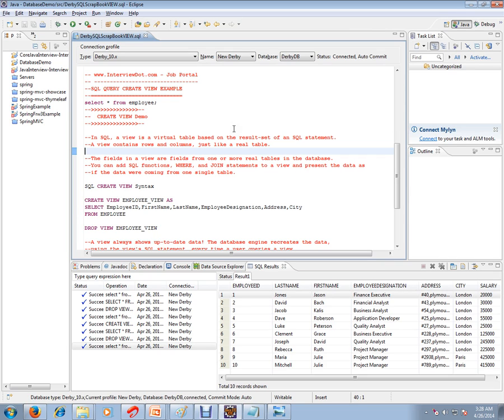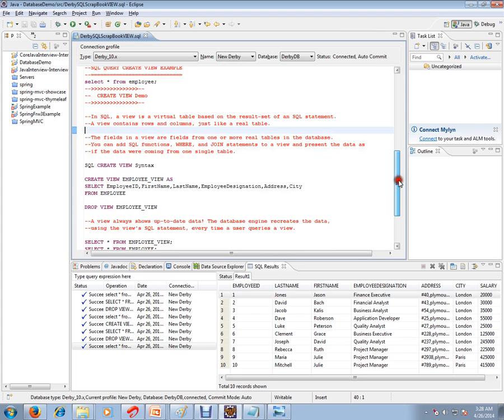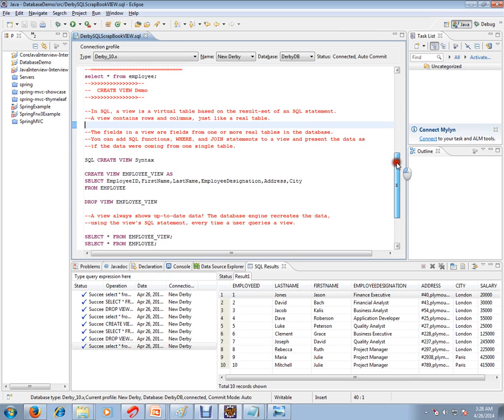It's like a select query that will be stored and processed by the database engine. A view contains rows and columns just like a real table. The fields in a view are fields from one or more tables in the database. You can add SQL functions, WHERE and JOIN statements to a view and present the data as if the data were coming from one single table.